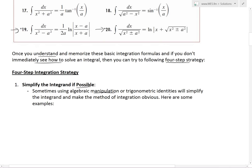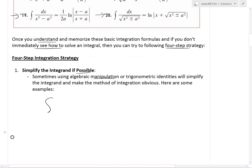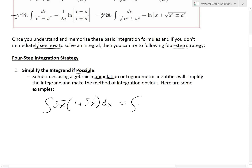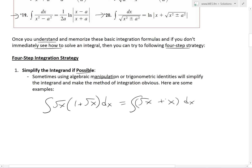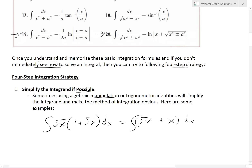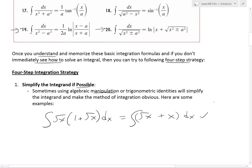Sometimes using algebraic manipulation or trig identities will simplify the integrand and make the method of integration obvious. For example, if you have the integral of √x · (1 + √x) dx, you could just multiply this out to get the integral of √x + x dx, and then use the standard formulas to solve those two terms. So that's the simplified form.